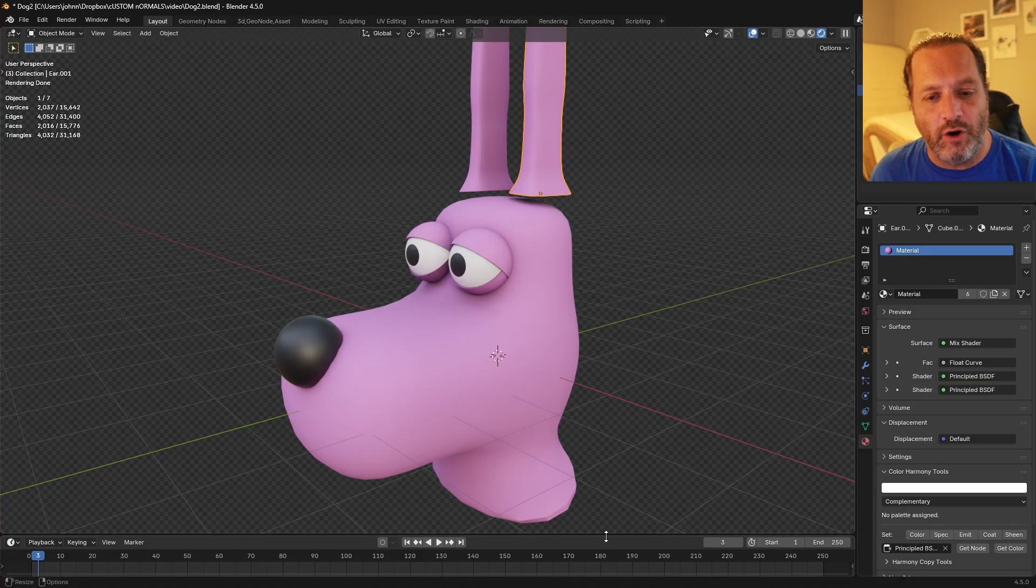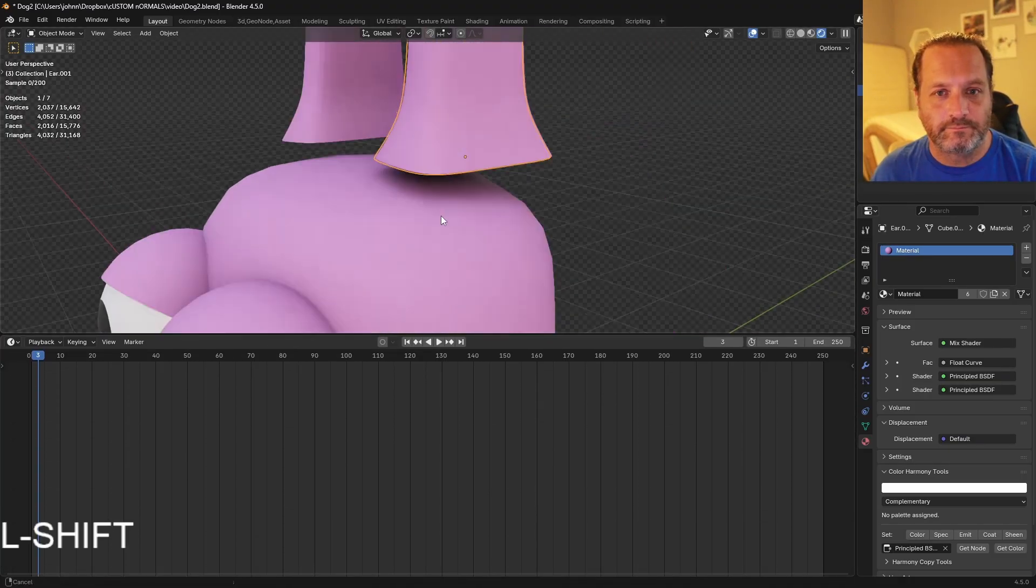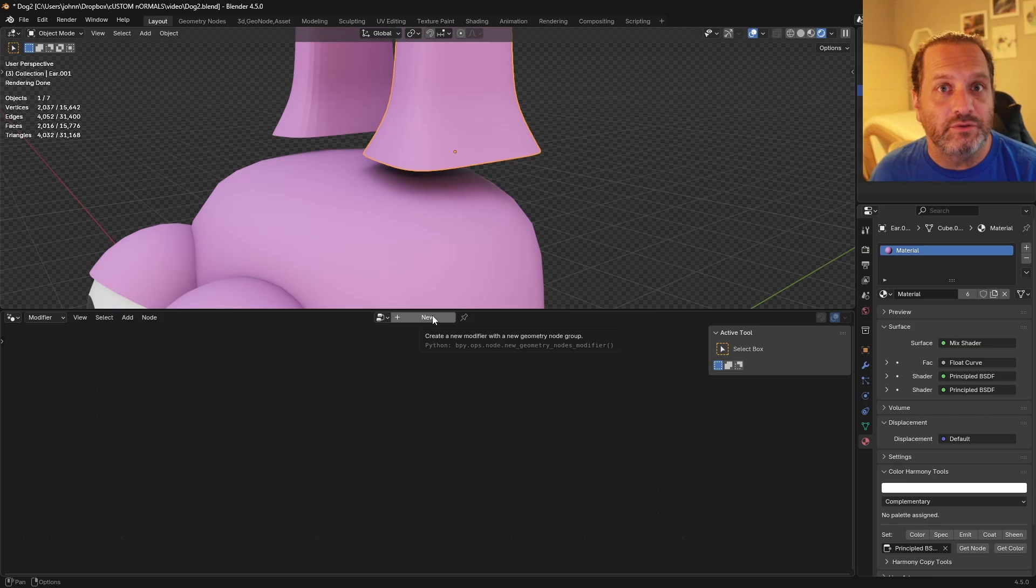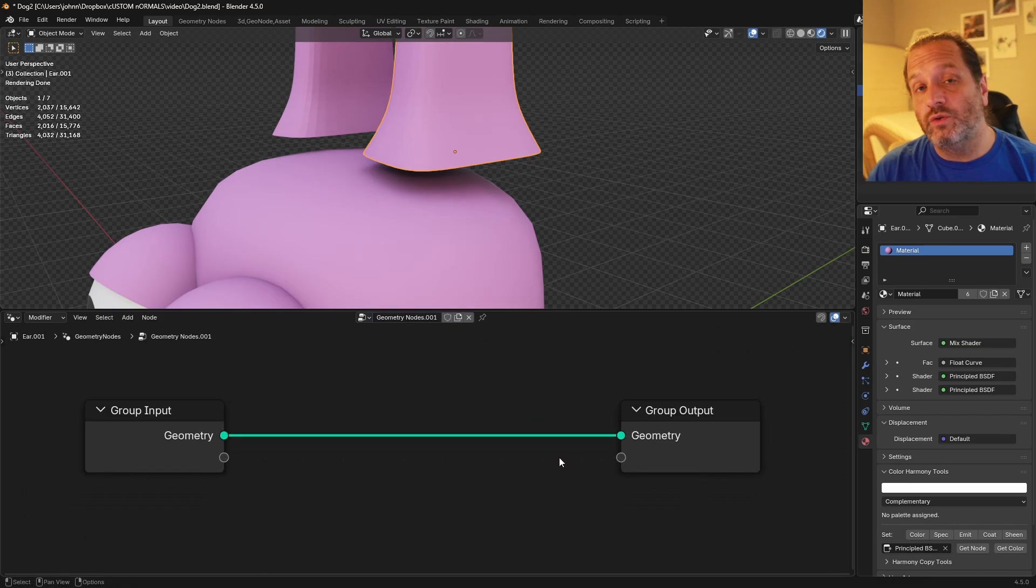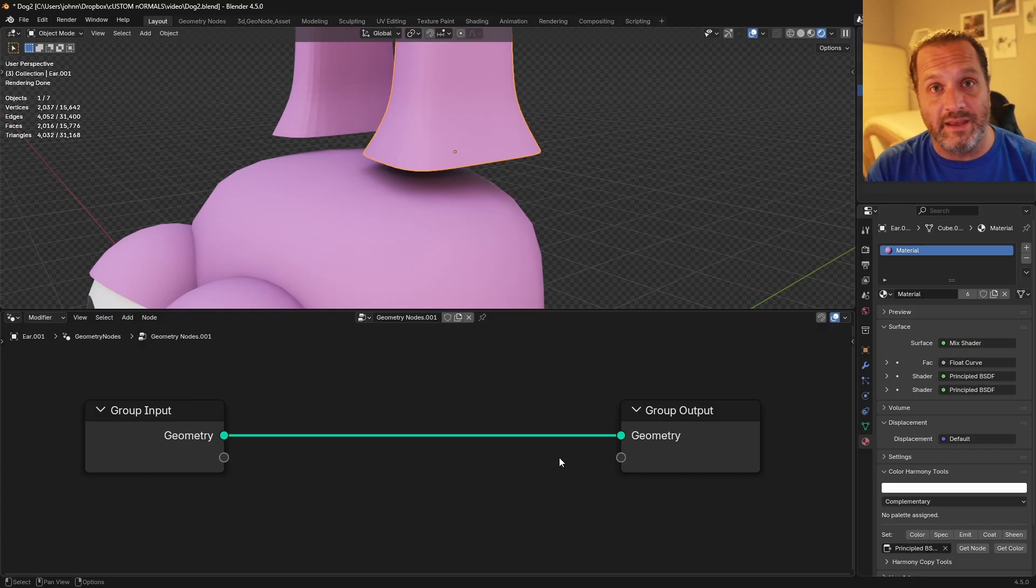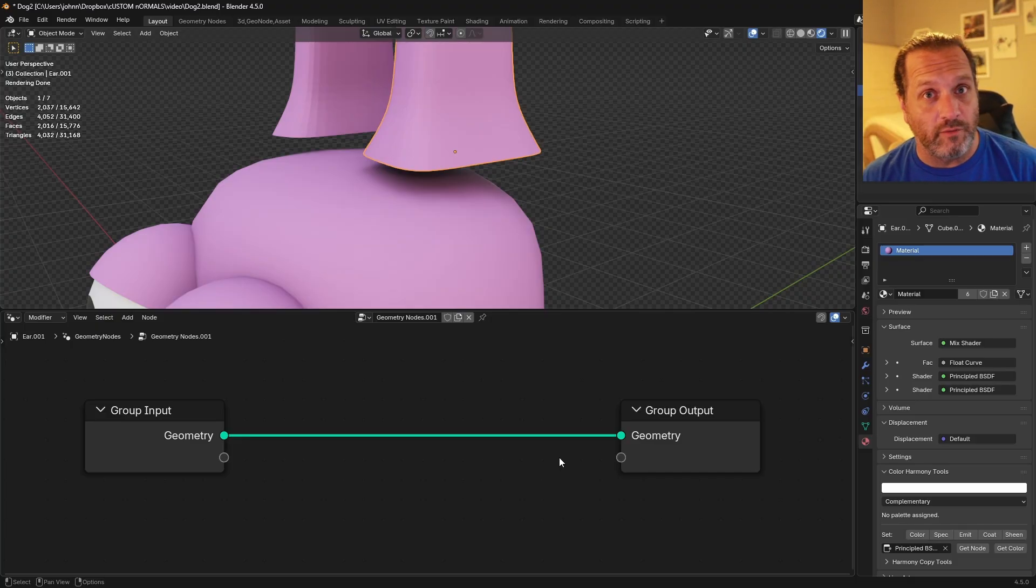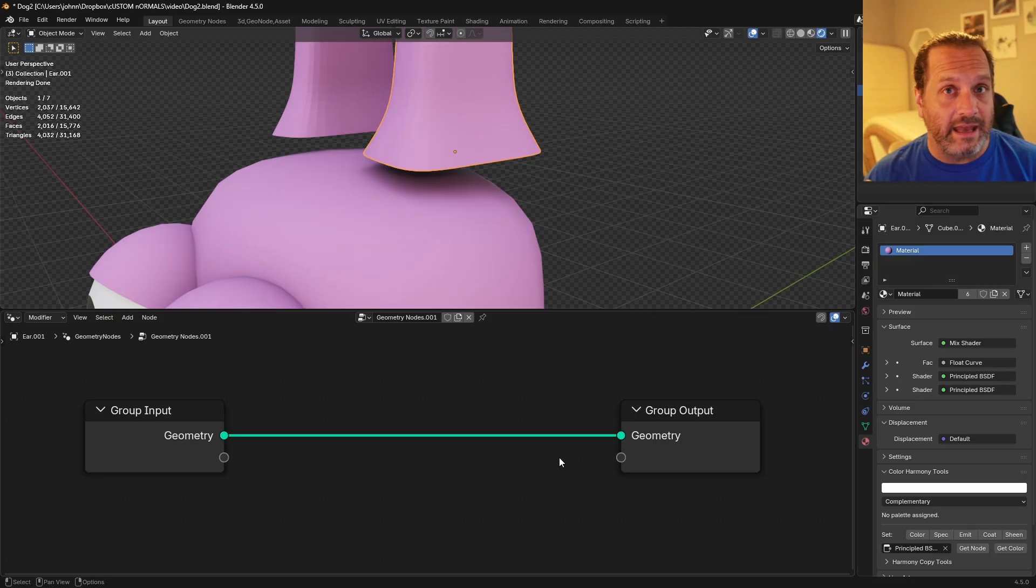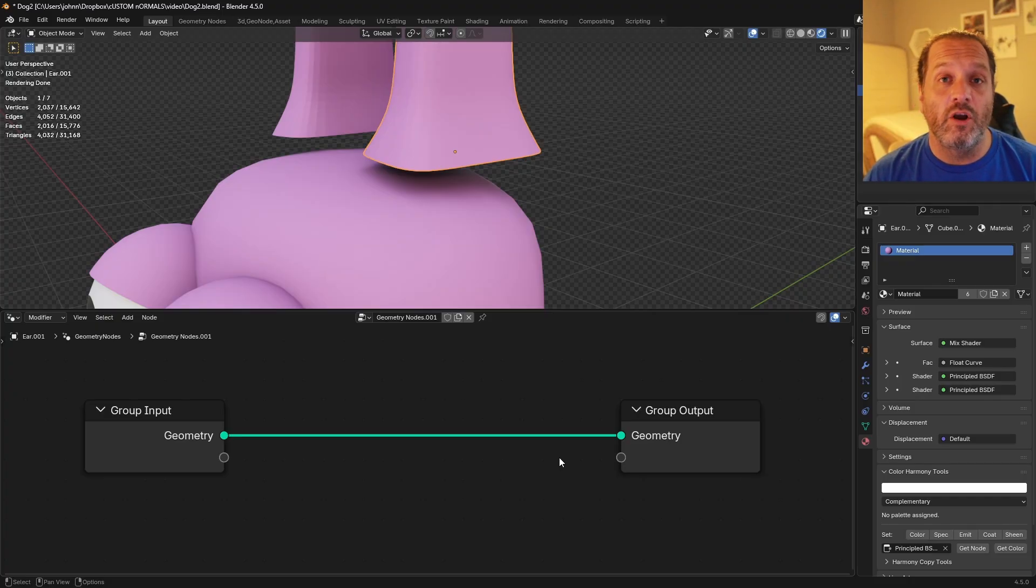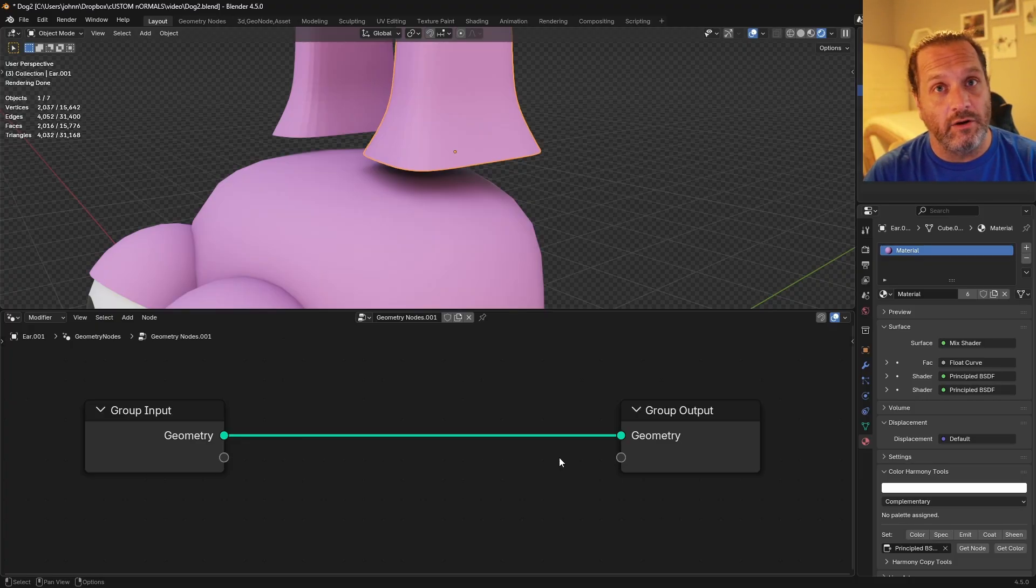We'll go ahead and open up our geometry node panel and create a new node tree. Now for this we're going to want to do two distinct steps. The first step is that we want to shrink wrap the end of the ear onto the head. Then the next step is to blend the normals of the head and the ears. That way the transition of the shading between the head and the ear will be as smooth as possible.